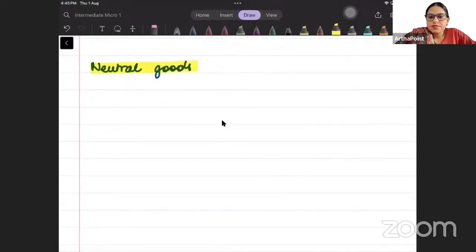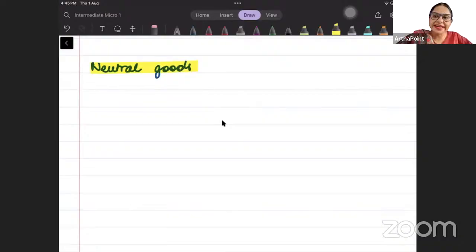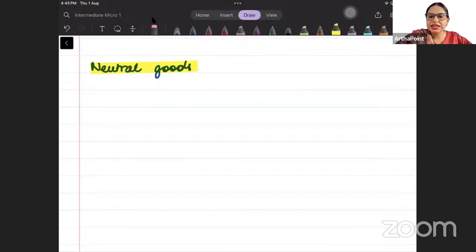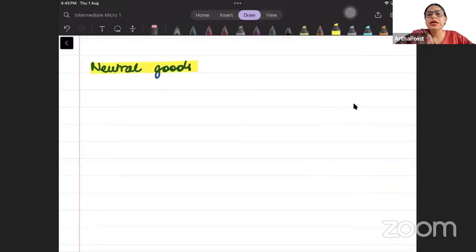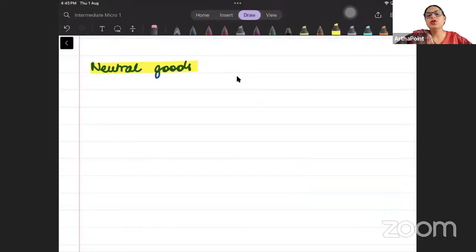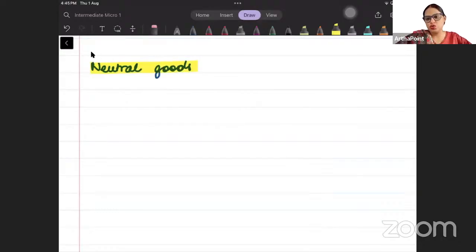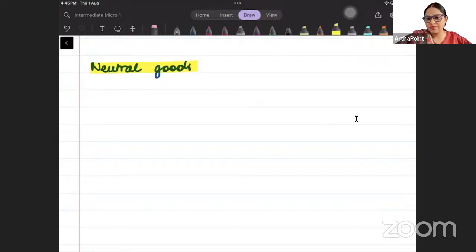What are neutral goods? Those goods which neither increase nor decrease the utility of the consumer. The consumer does not care about such goods. He doesn't care whether he has one unit, two units, or zero units of those goods. They are called neutral goods.